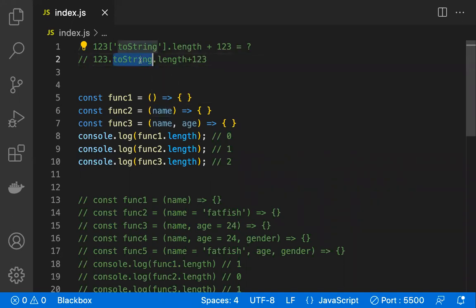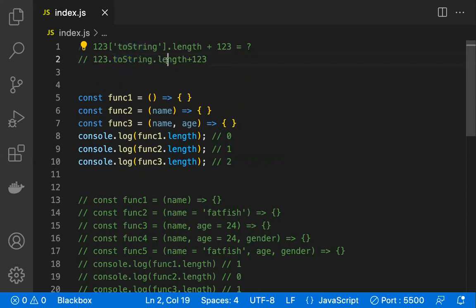The key point here is that we are using the method name 'toString' — we are not calling the toString method. We are just referencing the method name. This is the second important point. Now we need to understand what happens when you call 'function.length'.